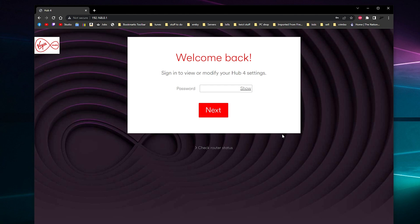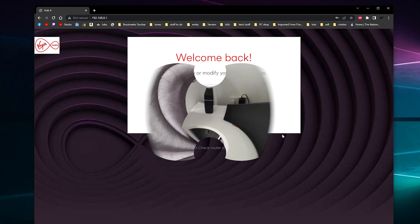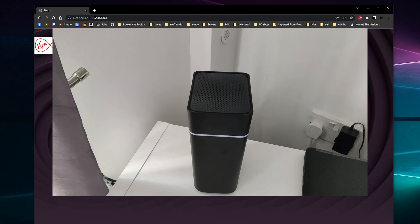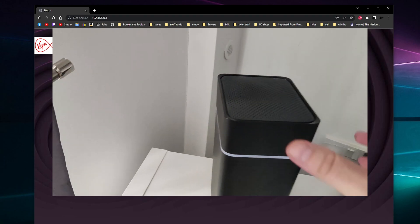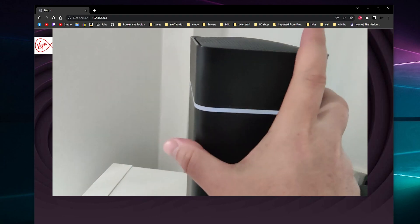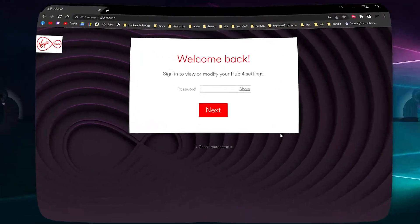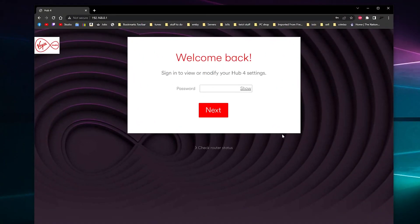It should ask you for a settings password which is, if you go over to your router and tip it upside down, you get the settings password and you put the settings password in.